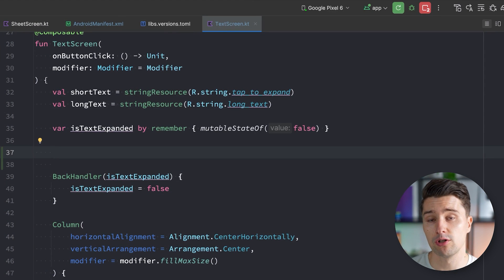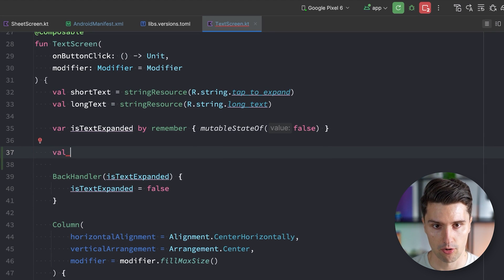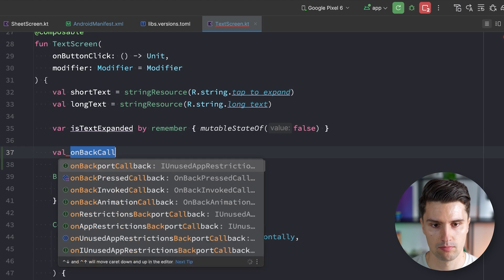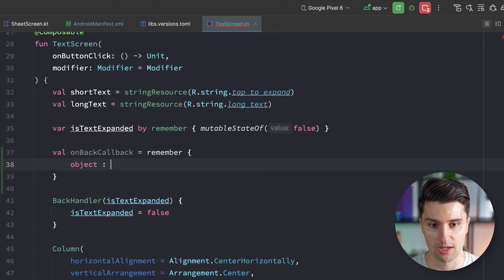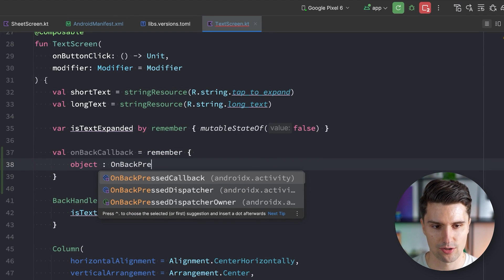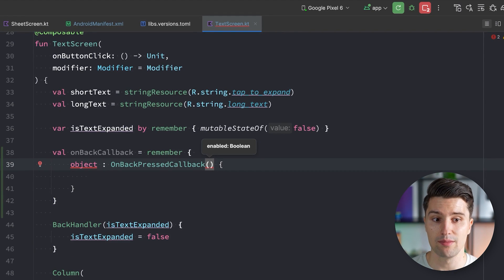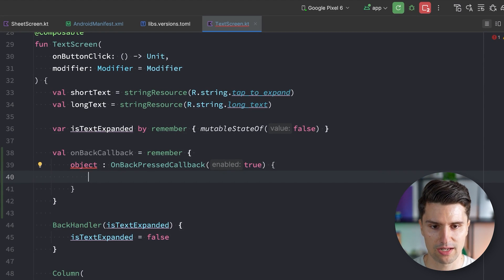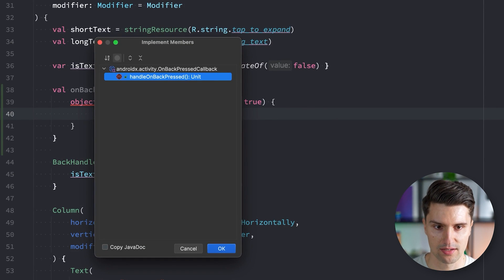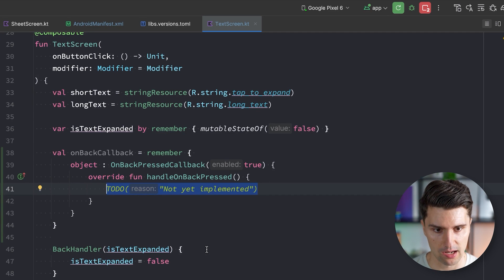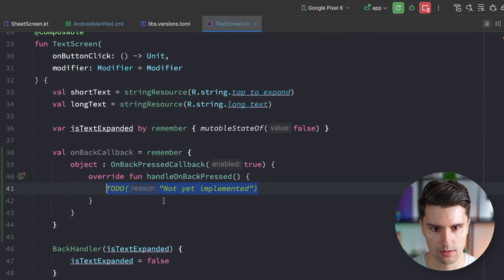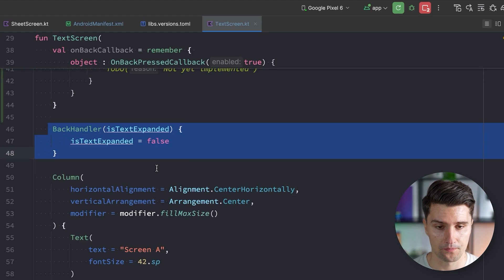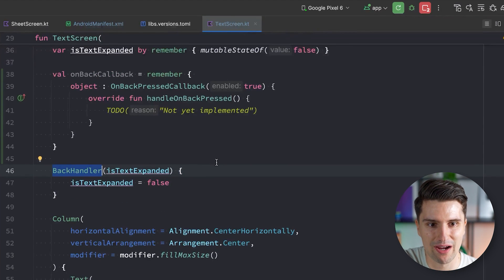This is actually not so difficult to do, because all we need to do is define a callback - a custom back press callback, which we can create here in our text screen composable. Let's call it on back callback. We want to create this in a remember block so we cache it across recompositions, and this is nothing else than an anonymous class of type OnBackPressedCallback. Here we can then pass in whether we want to enable or disable this callback. In our case let's just keep this enabled. And in here we can override the handleOnBackPressed function, which is simply invoked when we navigate back. That itself at this point is nothing else than using such a back handler which is always invoked when we hit back on the screen, and this is just the more Compose-friendly way of this callback.